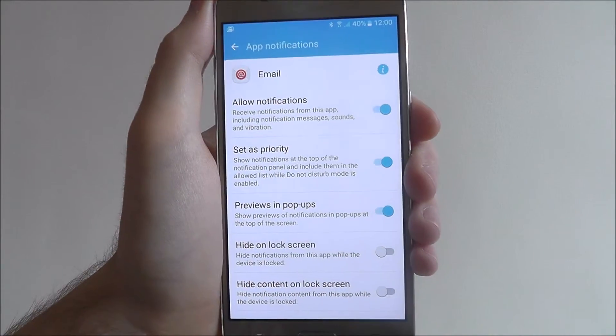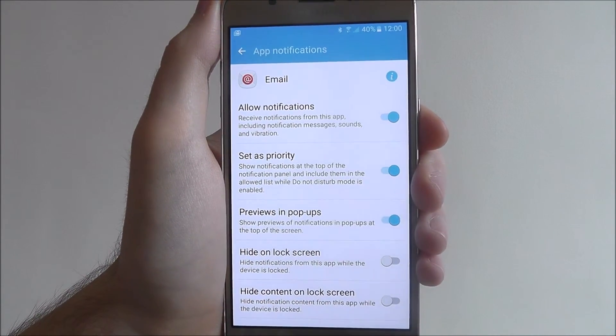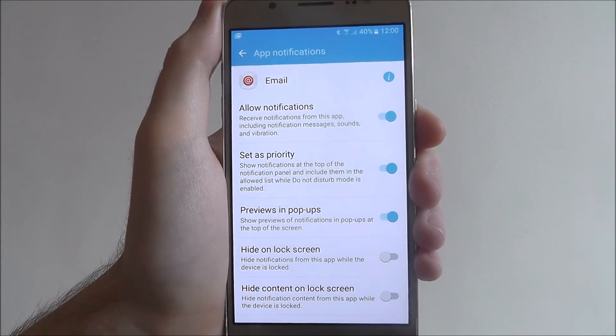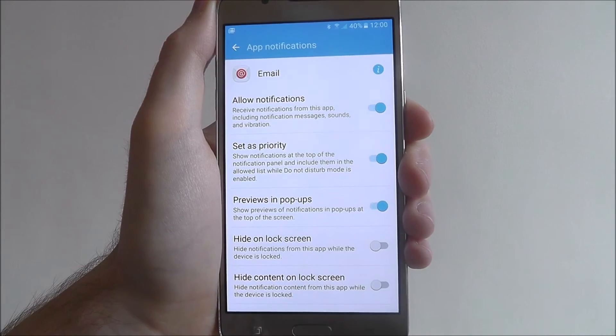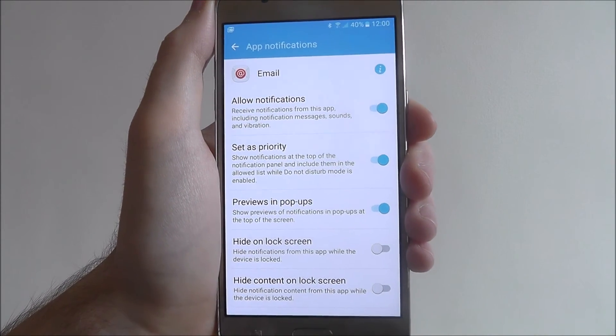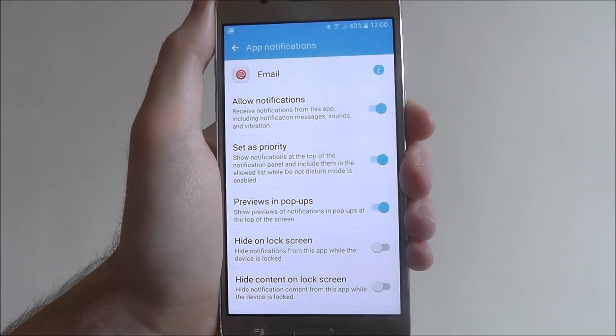And that's how you set up an app for priority notifications on the Samsung Galaxy J5. Thanks for watching.